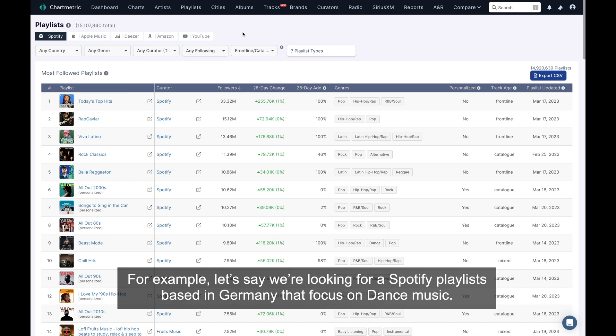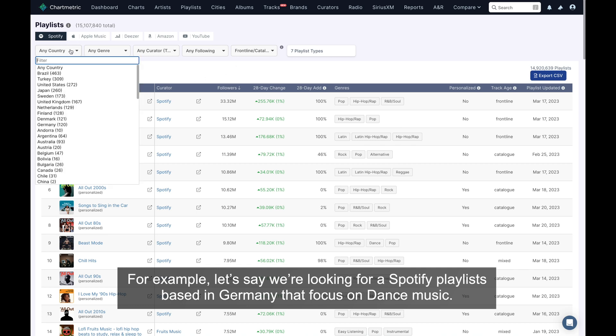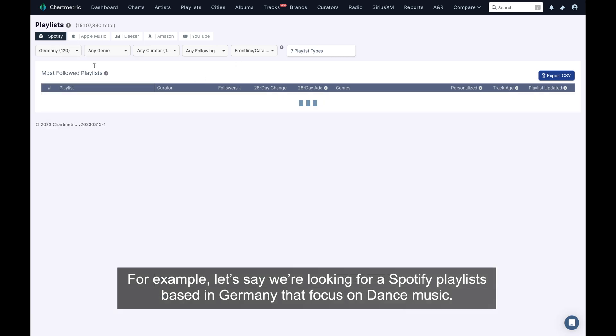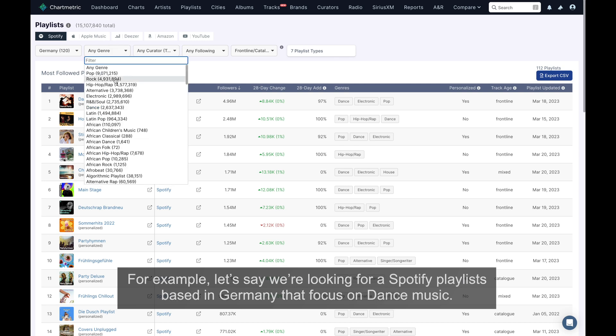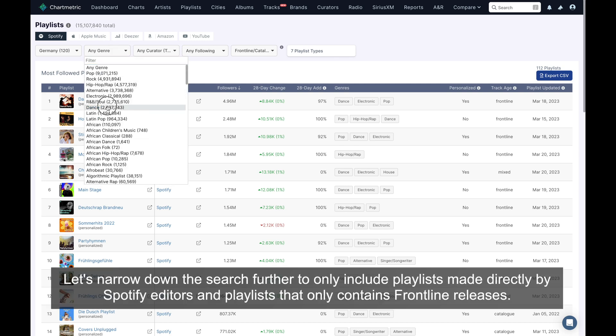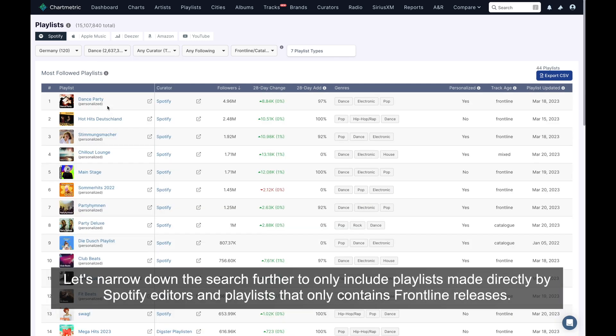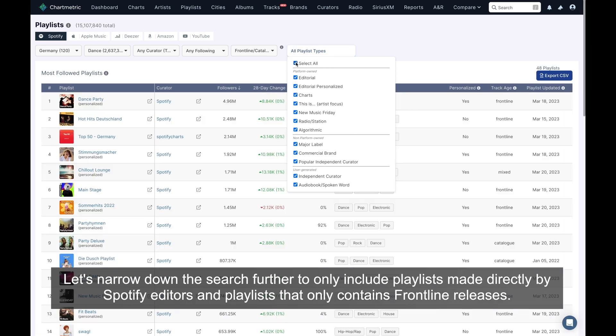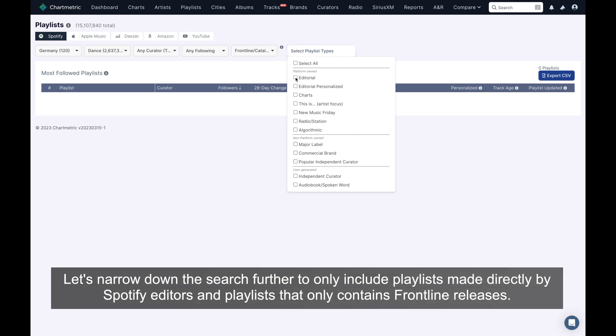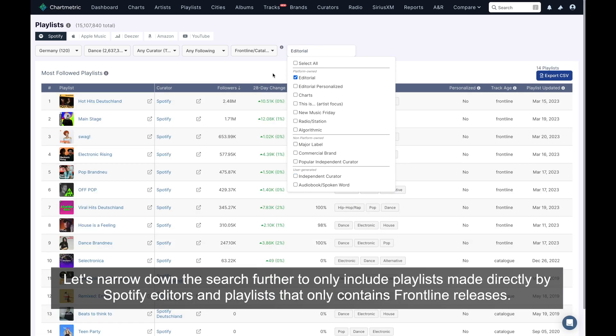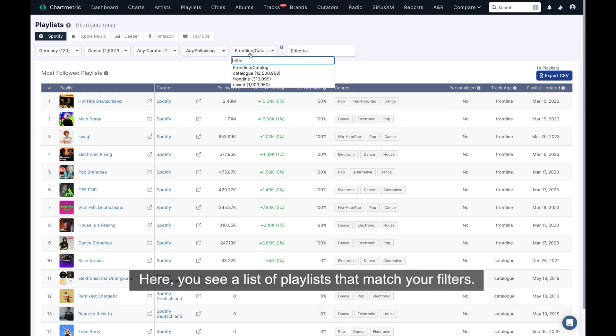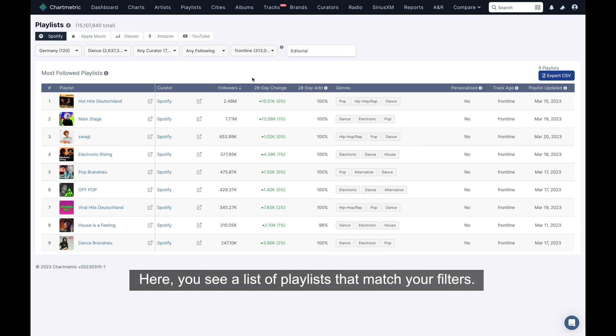For example, let's say we're looking for Spotify playlists based in Germany that focus on dance music. Let's narrow down the search further to only include playlists made directly by Spotify editors and playlists that only contain frontline releases. Here, you see a list of playlists that match your filters.